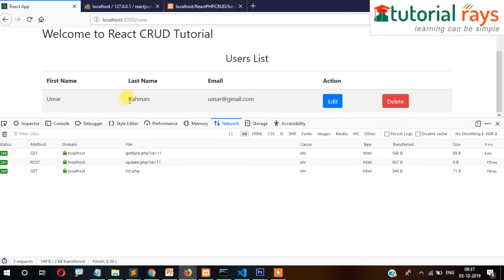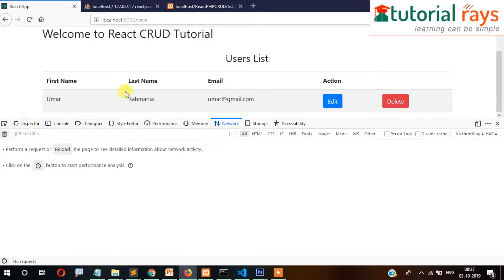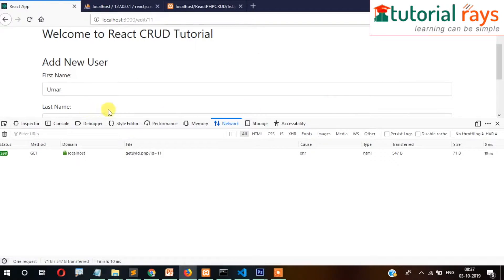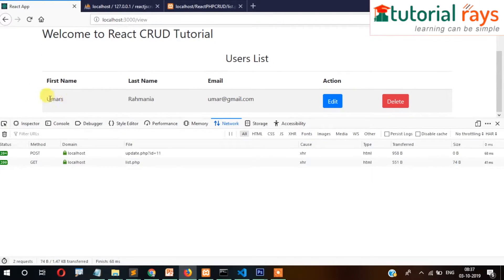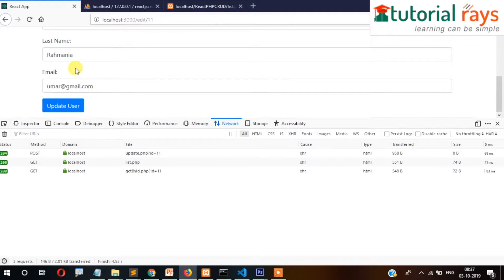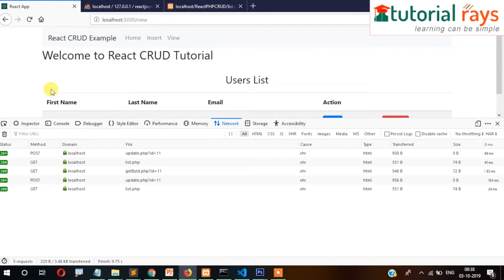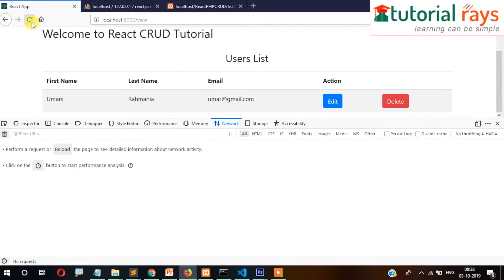The data is updating correctly in the database. So this way you can see that insert, update, delete - the complete CRUD operation - is possible using ReactJS as the frontend and PHP MySQL in JSON format as a REST API on the backend. That's it for this video.